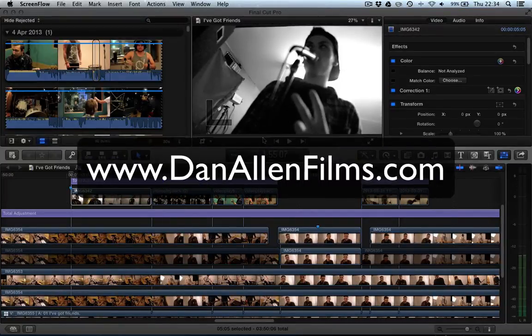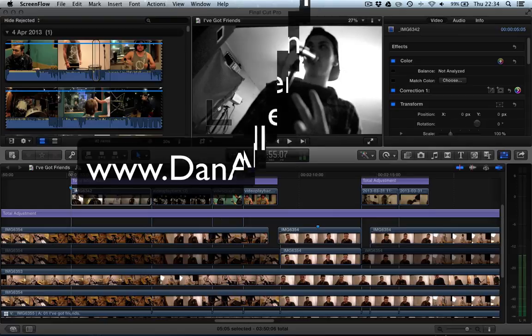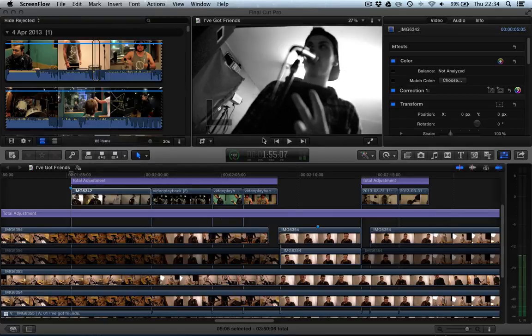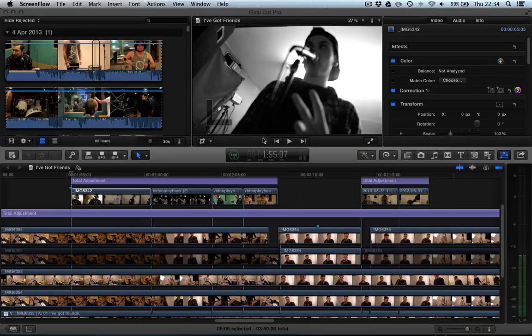Hello and welcome to another Final Cut Pro X tutorial review, this time taking a look at CoreMelt's lock and load plugin for Final Cut Pro X.